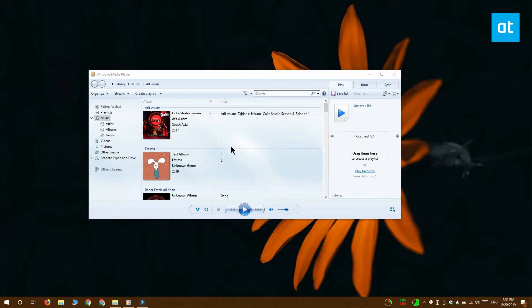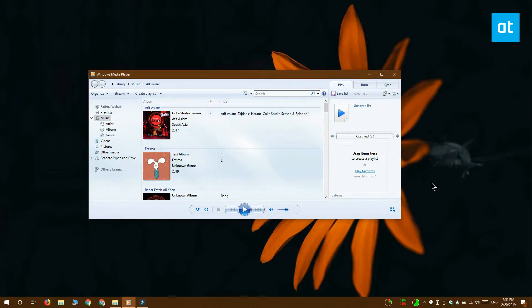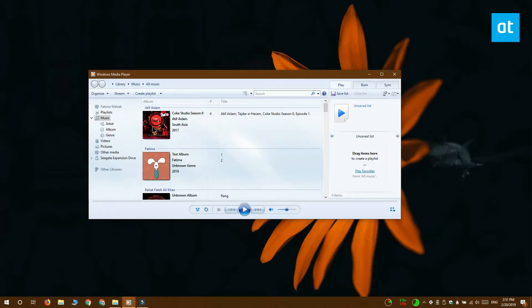So first up is Windows Media Player and you're going to need to get the album art separately. In Windows Media Player, go to your library and locate the song that you want to add the album art to and just drag and drop it there.